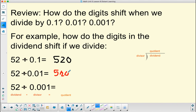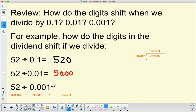because dividing by one-hundredth is the same as multiplying by 100. So I have to attach two zeros to shift them to the left. And 52 divided by a thousandth would shift each digit one, two, three places to the left, because it's the same as multiplying by a thousand.